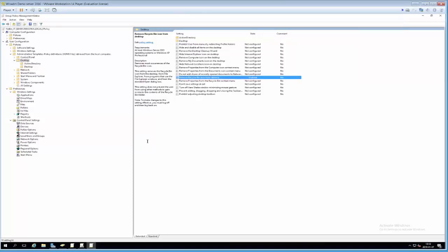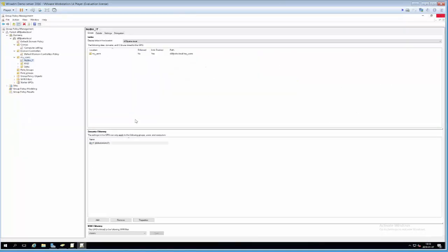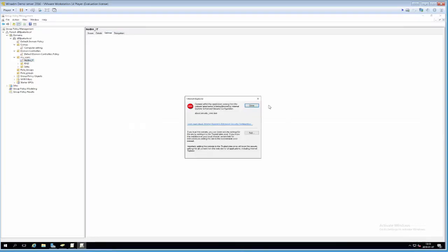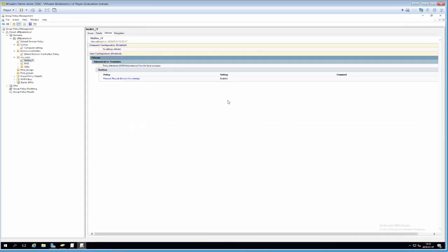Now it's enabled. I'll click Apply and OK. In the Group Policy Management pane, if I click the Settings tab I can see an overview of all the settings this GPO contains — which is quite useful for troubleshooting.